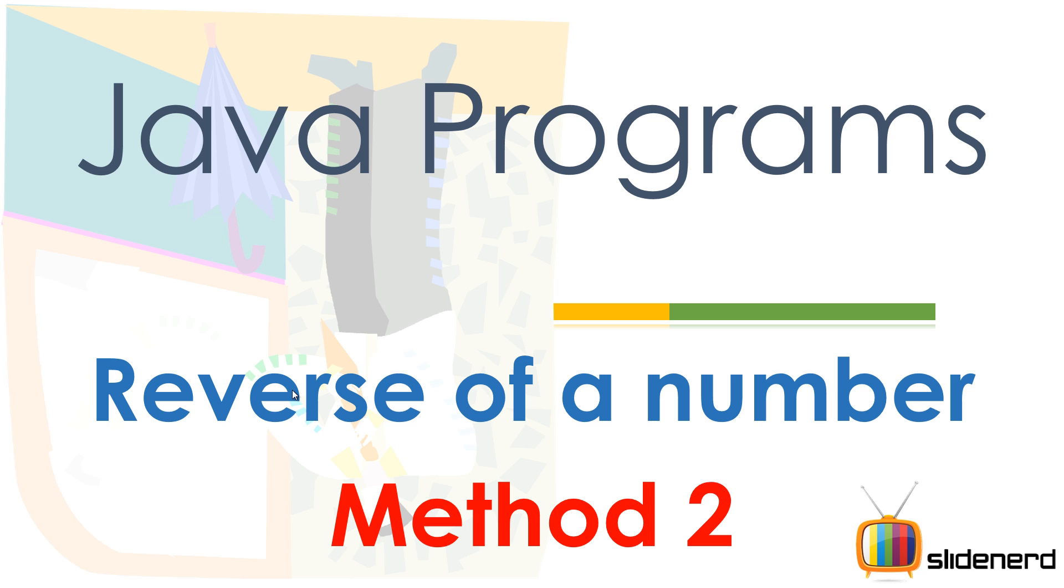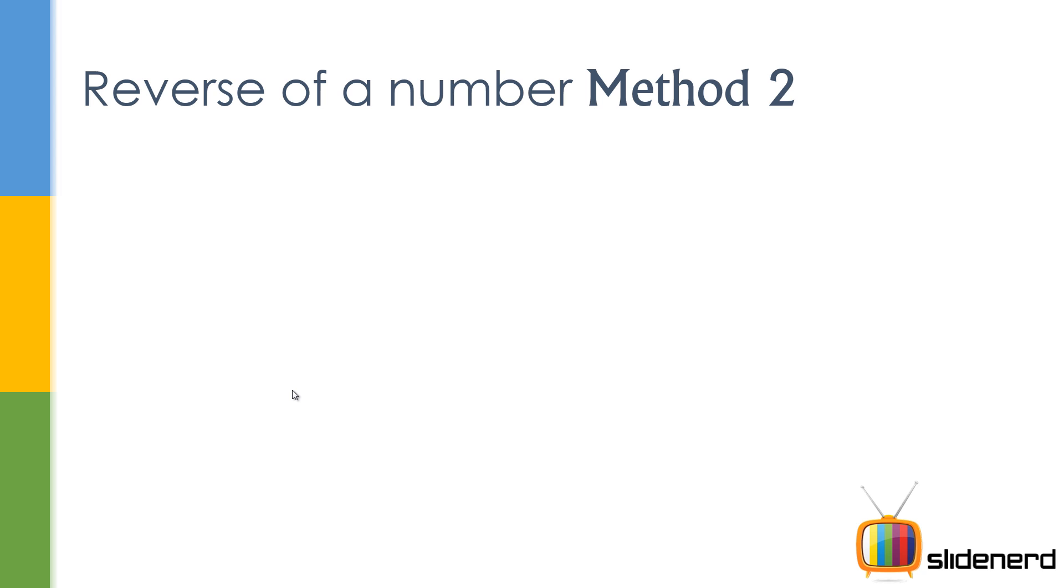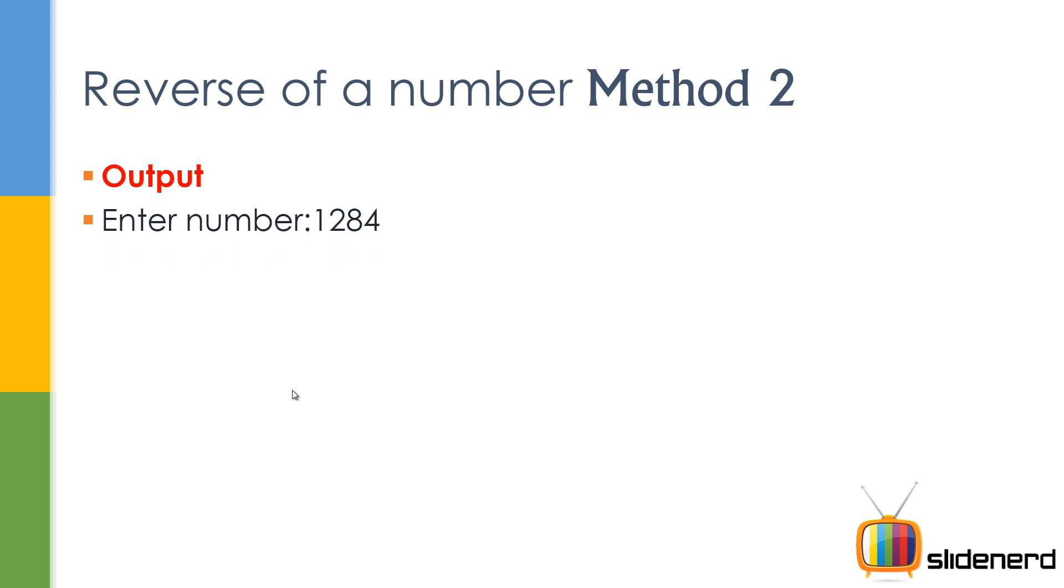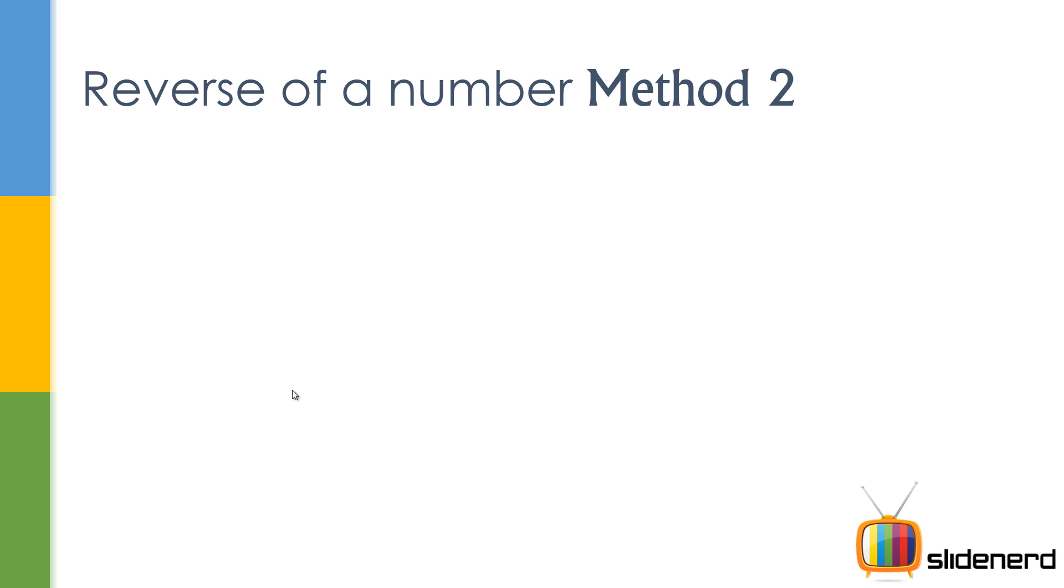Now as I said in the last video, I made a very easy way of finding the reverse, now this is going to be the traditional and the hard way. So let's see how the output looks, it's pretty much the same. You have 1284, 4821 is the reverse. Let's see how that's done.